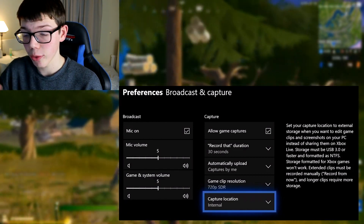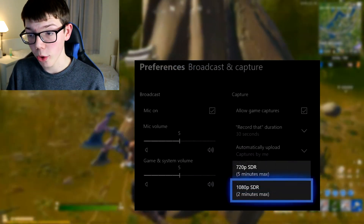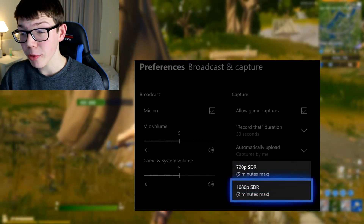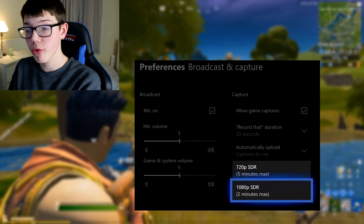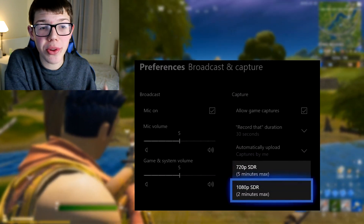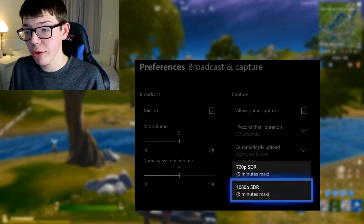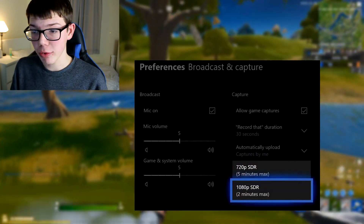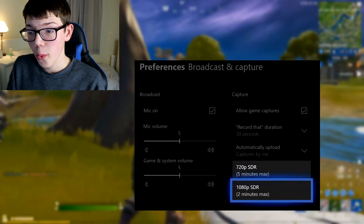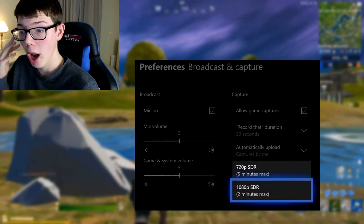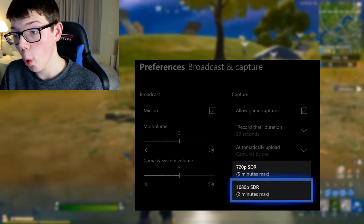Looking at Game Clip Resolution, you can only record up to two minutes in 1080p, which is not enough at all — especially if you're making a commentary video or a tutorial inside a game. At 720p it's only five minutes, which is also not enough because once you cut and edit it, that's only about three minutes on YouTube. You obviously want that to be a lot longer for it to look good on YouTube.